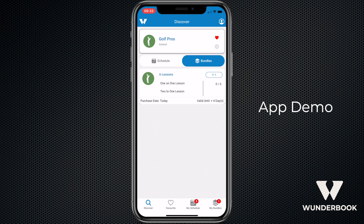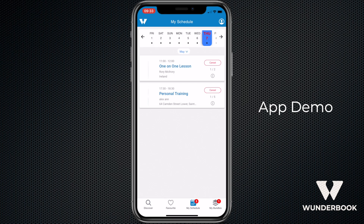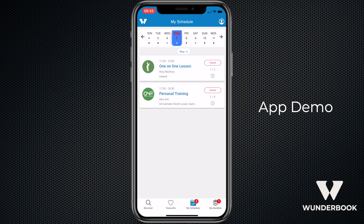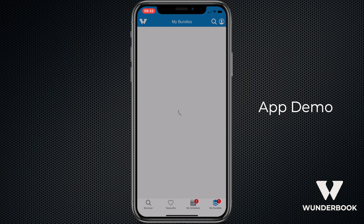Now we'll go into the my schedule page, which is a list of all my upcoming events, and then the my bundles page and my settings.